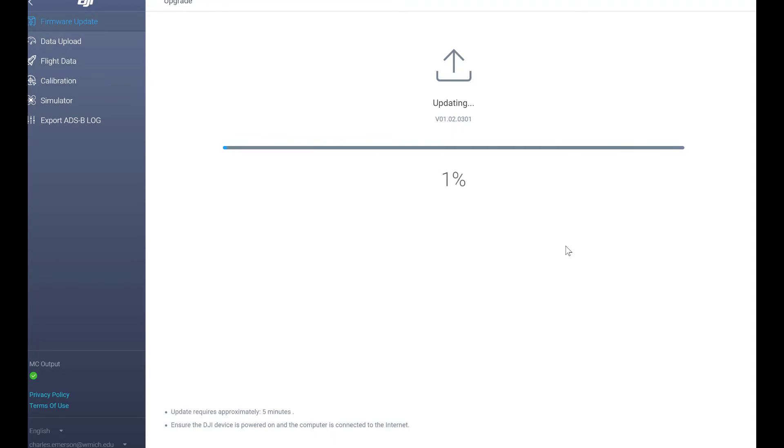Once you're getting to the update section you'll hear it. It's beeping. The yellow lights will be flashing showing that the aircraft is connected to the computer and in DJI assistant.